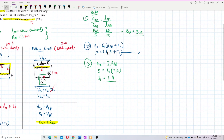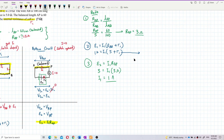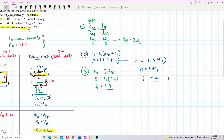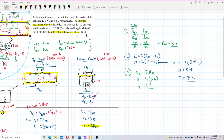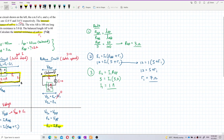Now I put in the current and solve for the internal resistor of battery E1. Substituting: 12 equals 1 times (5 + r1), so 12 equals 5 plus r1, giving r1 equals 7 ohm. The internal resistor for battery E1 is 7 ohm. That's correct.